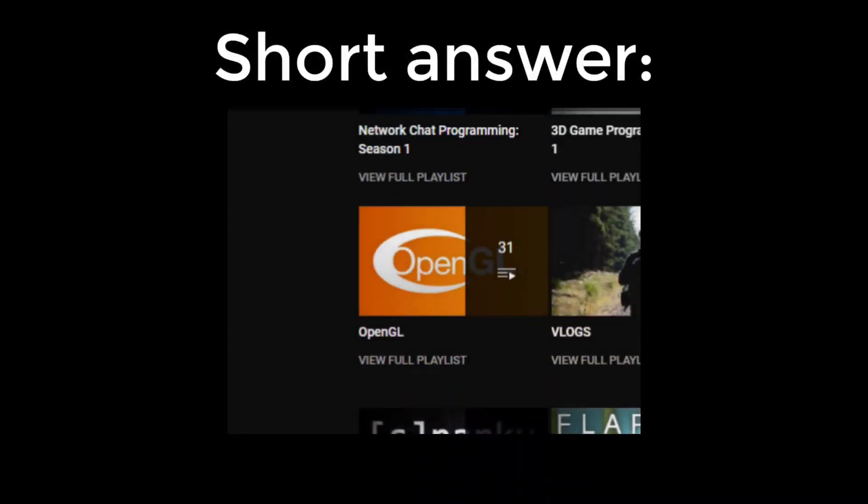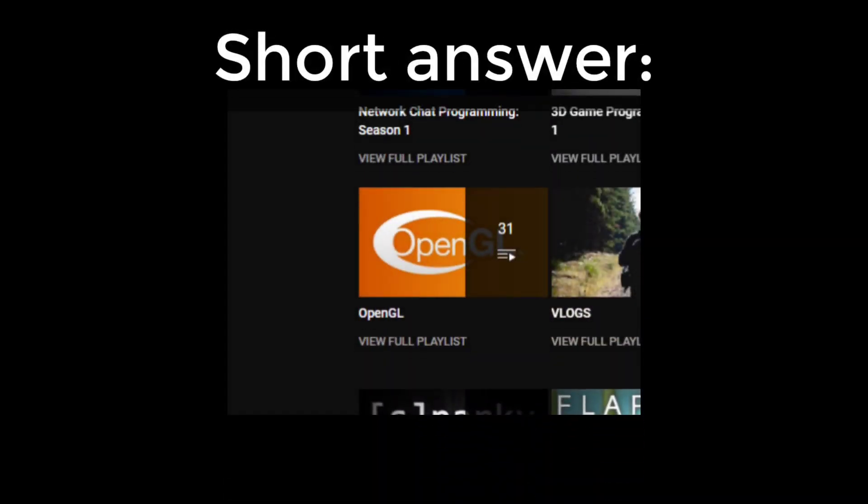Short answer: watch an OpenGL series like this one. I recommend it. Long answer? Well, this video. Enjoy!